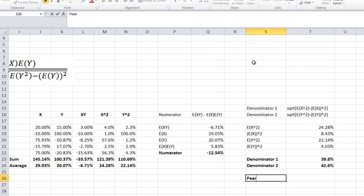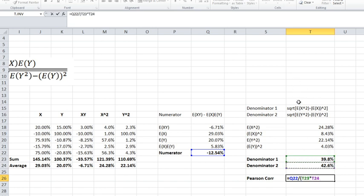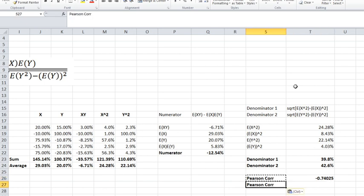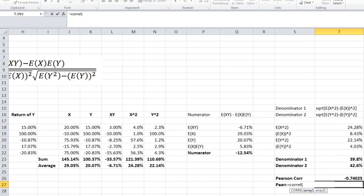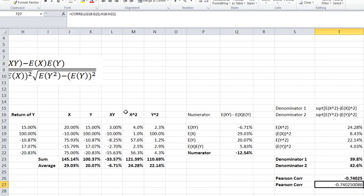Now we have our numerator and both denominator terms, so we can compute the Pearson correlation coefficient: the numerator divided by the product of Denominator 1 and Denominator 2. This gives a Pearson correlation coefficient of negative 0.74025. Excel's built-in CORREL function — with inputs of the returns of asset X and asset Y as the two arrays — produces the exact same answer.